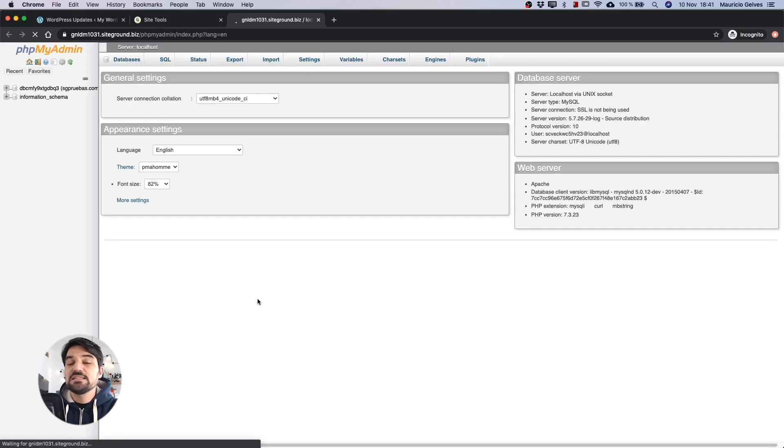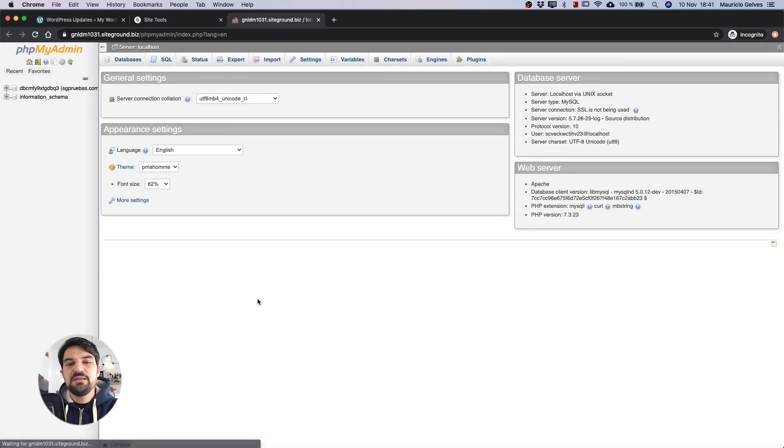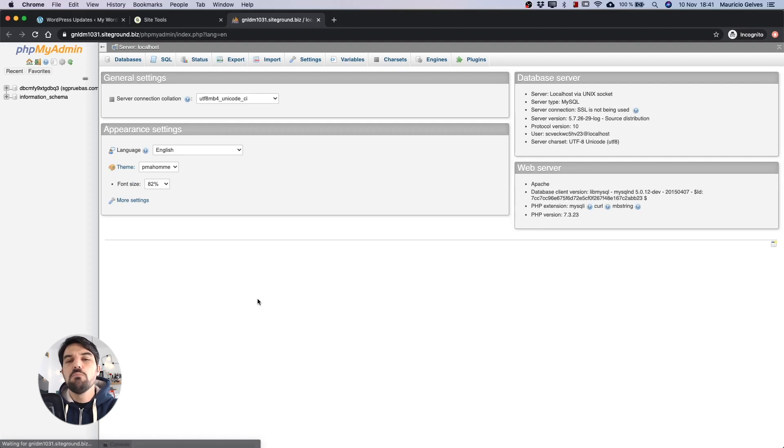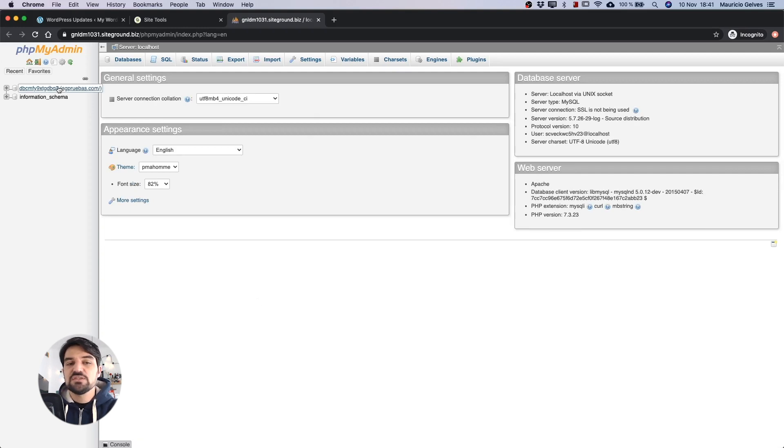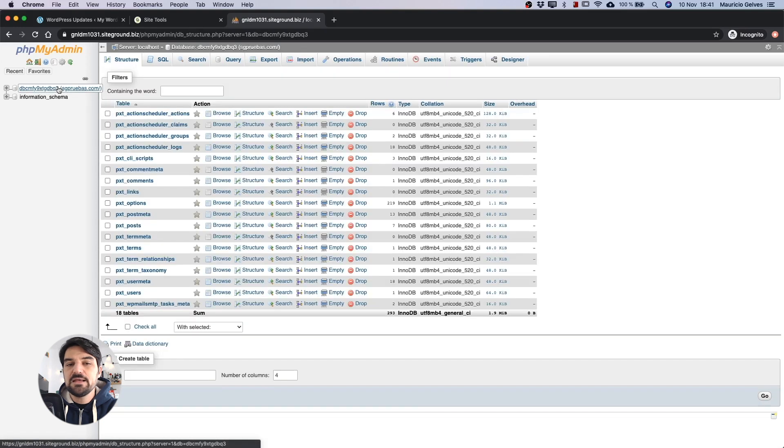In this example, I only have one database, but depending on the amount of WordPress installations or staging copies, you could have more than one database. That's why it's important to identify in which one to apply these changes.